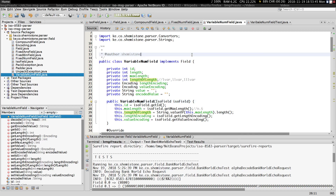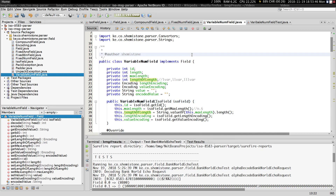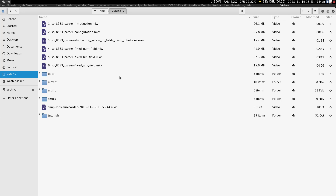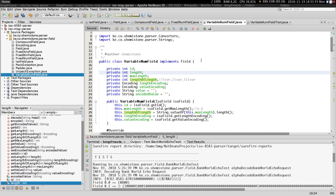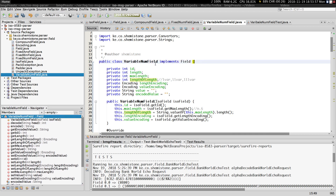Hi guys, welcome to your seventh tutorial on ISO 8583. In this particular video we'll be creating our first variable field — specifically a variable field for storing numeric values. Go ahead and create a class called VariableNumField in the field package.